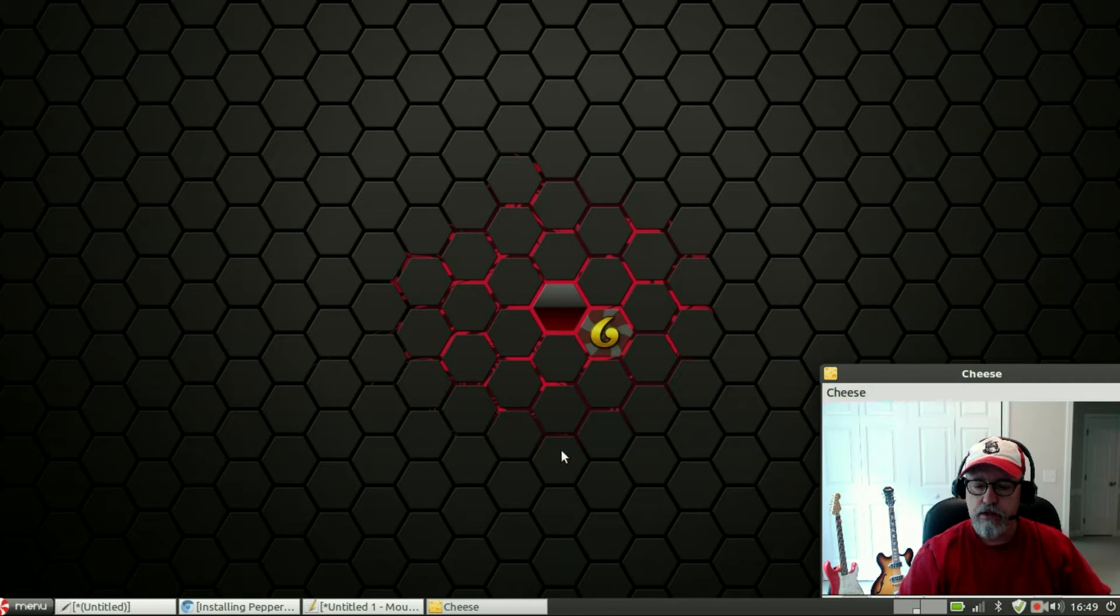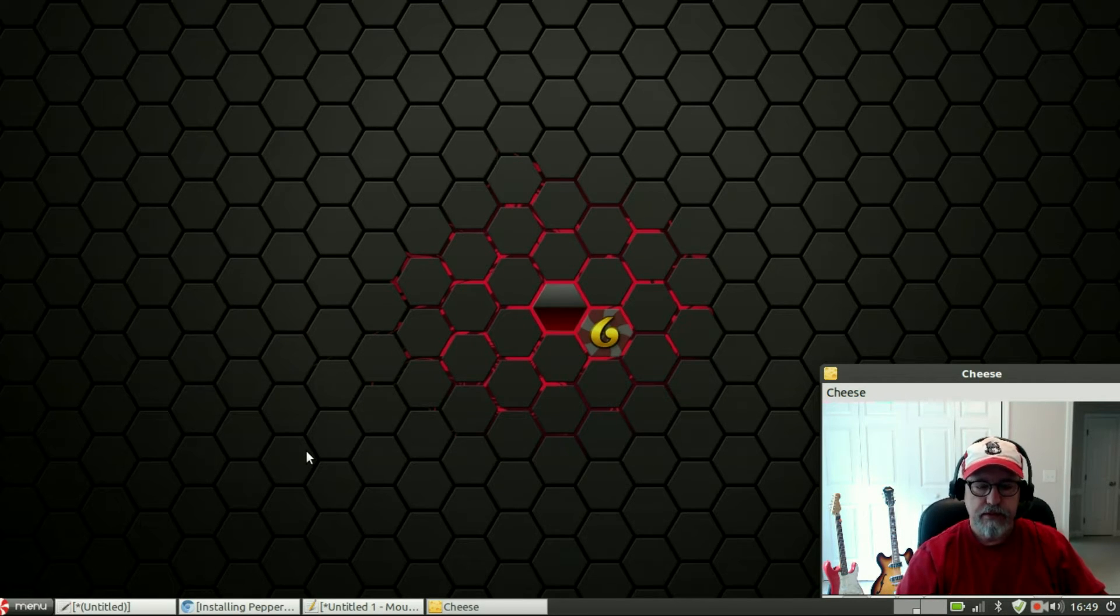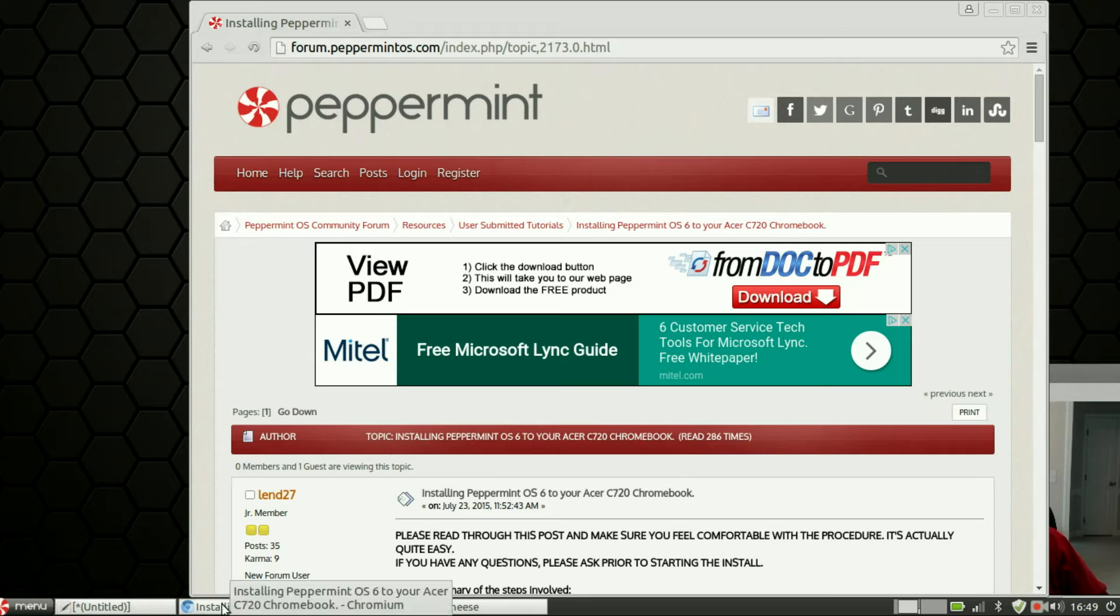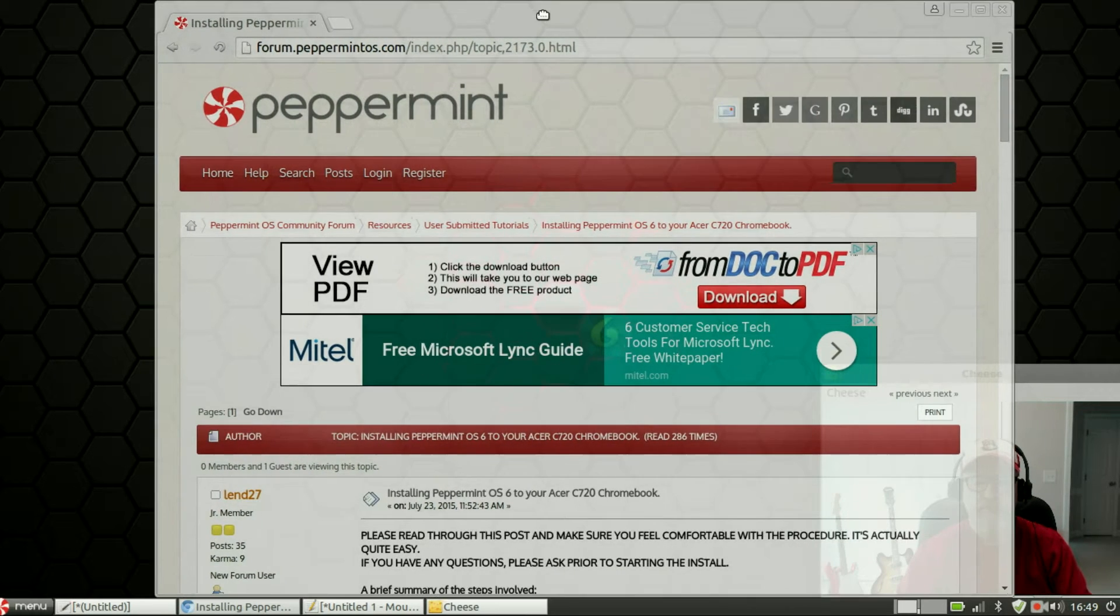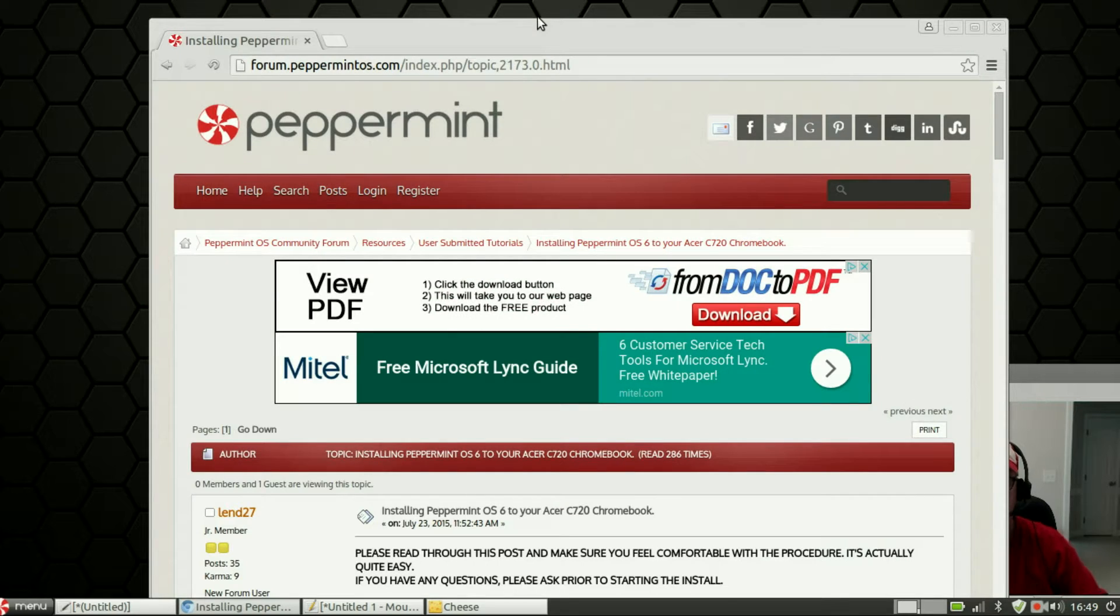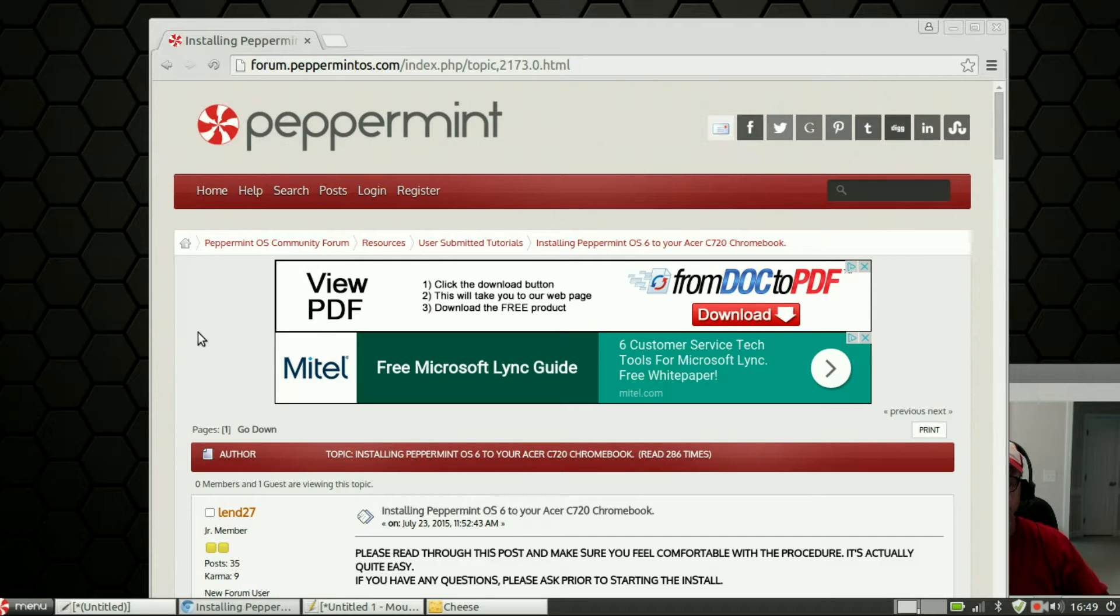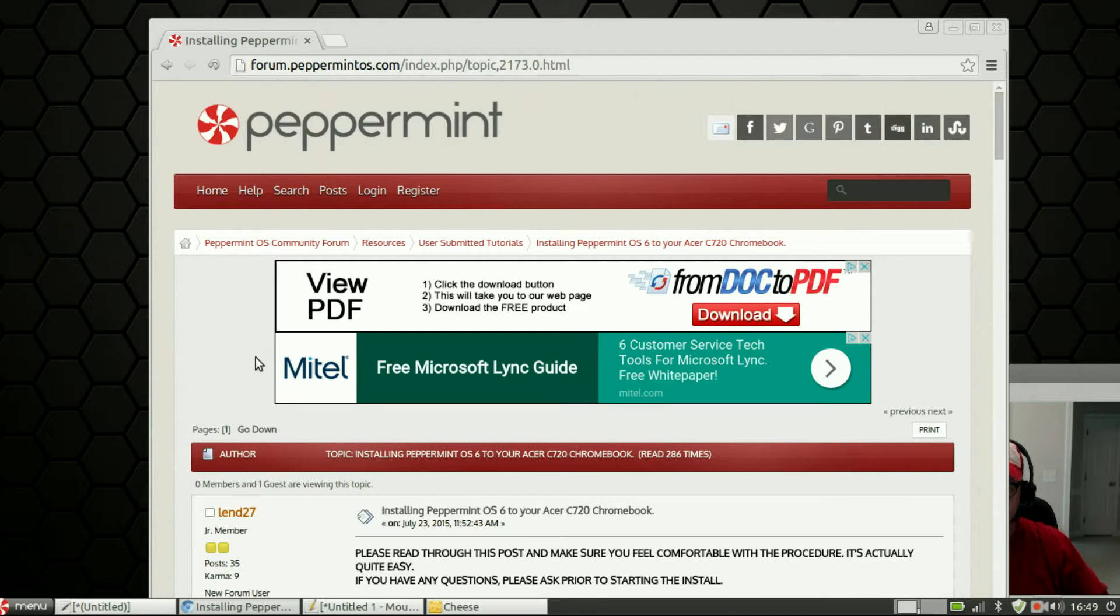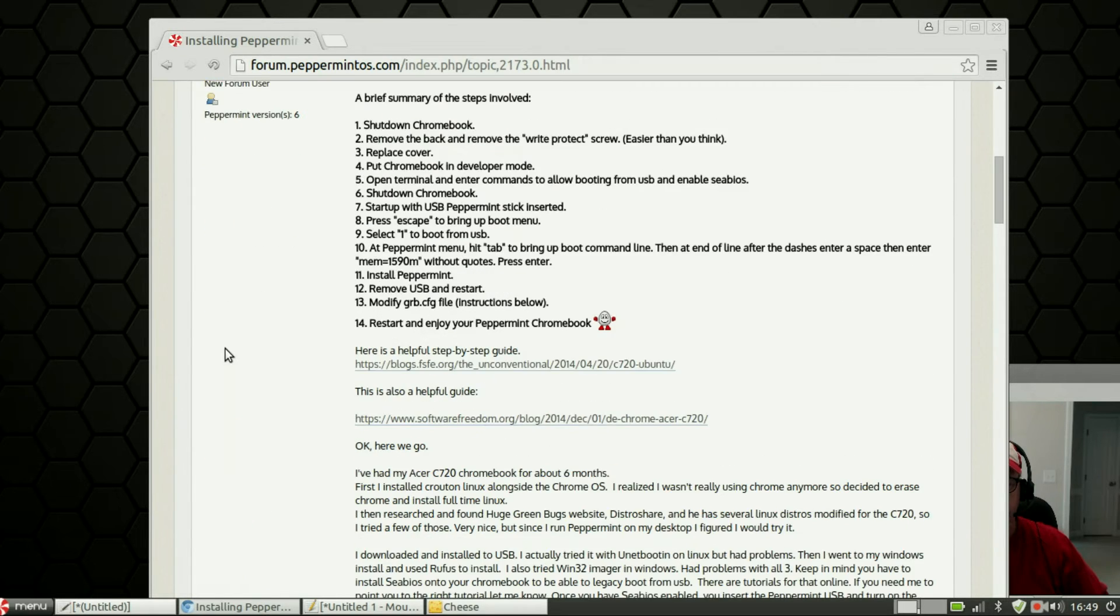Now I downloaded the ISO from the Peppermint Linux website and you can find that online. If you go to the forum, search on Peppermint OS 6 forum, it'll bring up a direct link in Google.